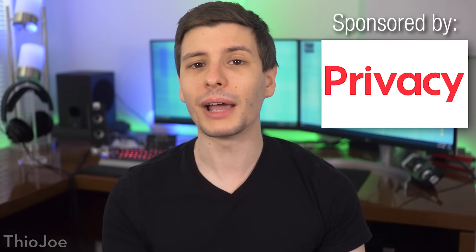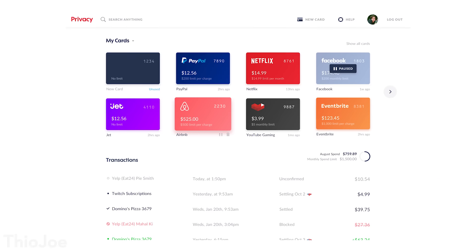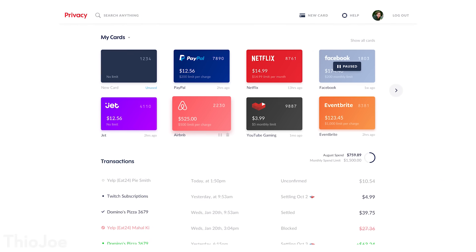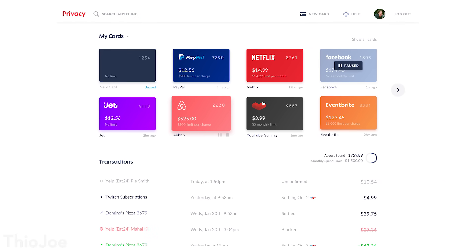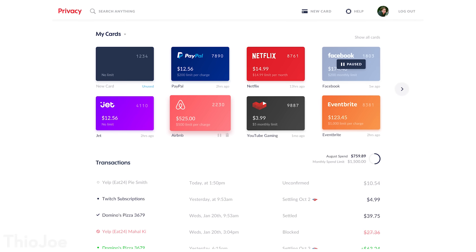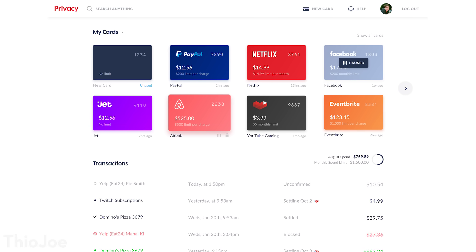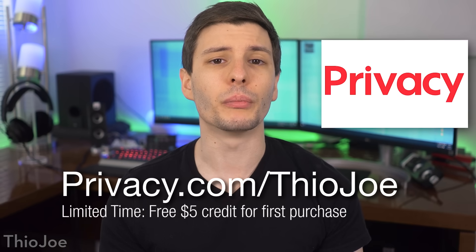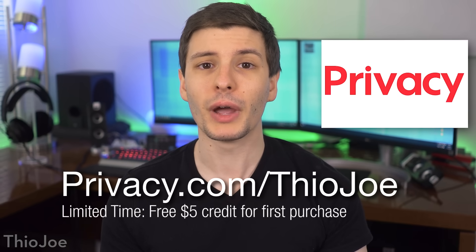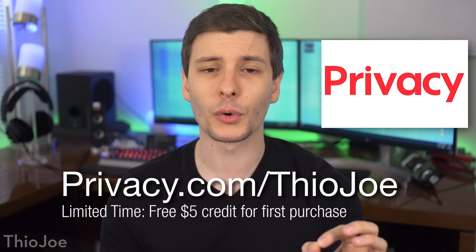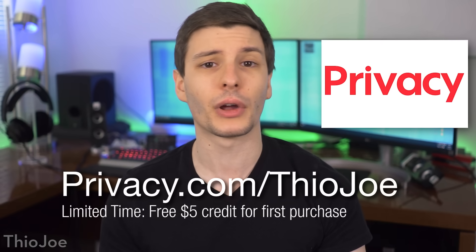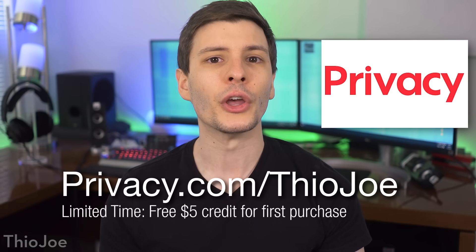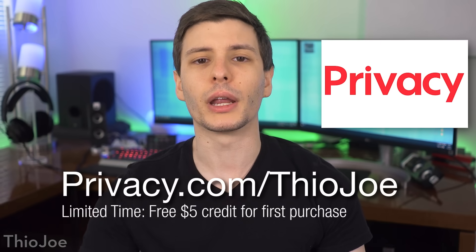First though, I want to mention the sponsor of this video, Privacy.com, which is a free service that allows you to create virtual payment cards you can use to buy things online, instead of using your real credit card info, therefore protecting your personal and banking information. You can learn more by going to privacy.com/ThioJoe, and for a limited time you'll get a free $5 credit you can use on your first purchase.